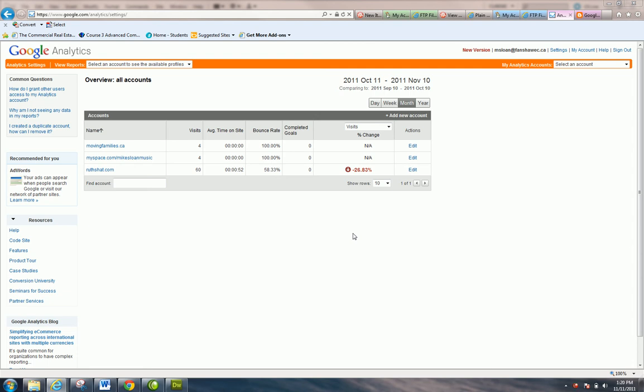This is going to be a quick one for any of you that have created accounts within your Analytics account that you want to get rid of. So not just a profile, because you can do multiple sites within one account, but these are each considered accounts.